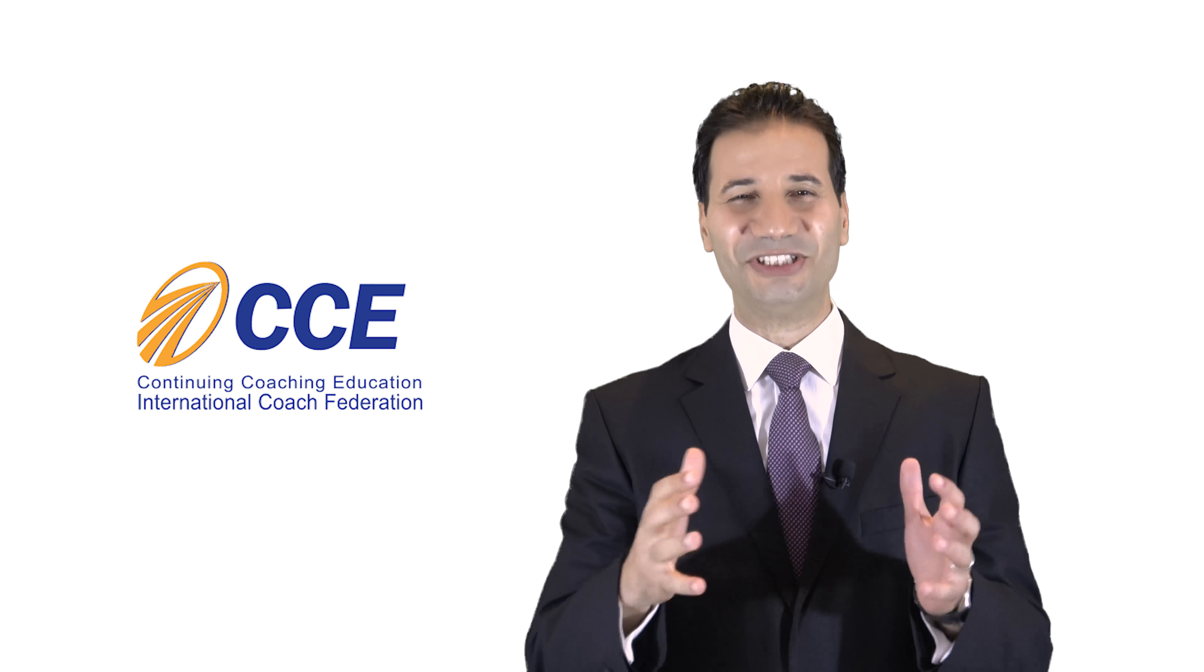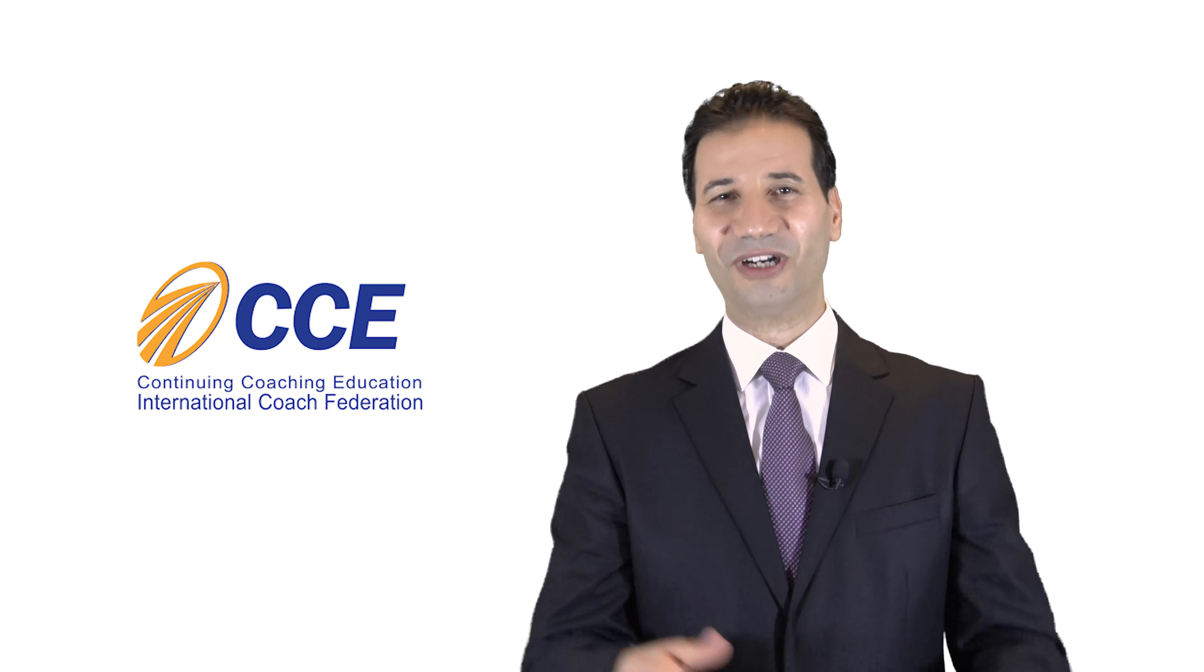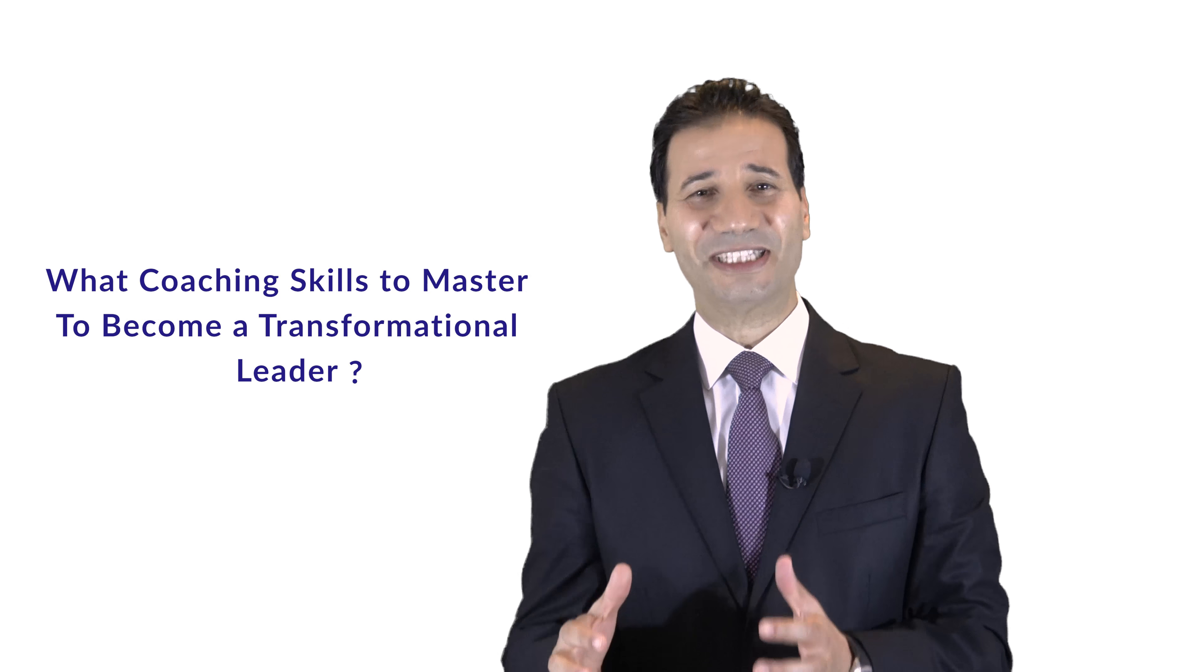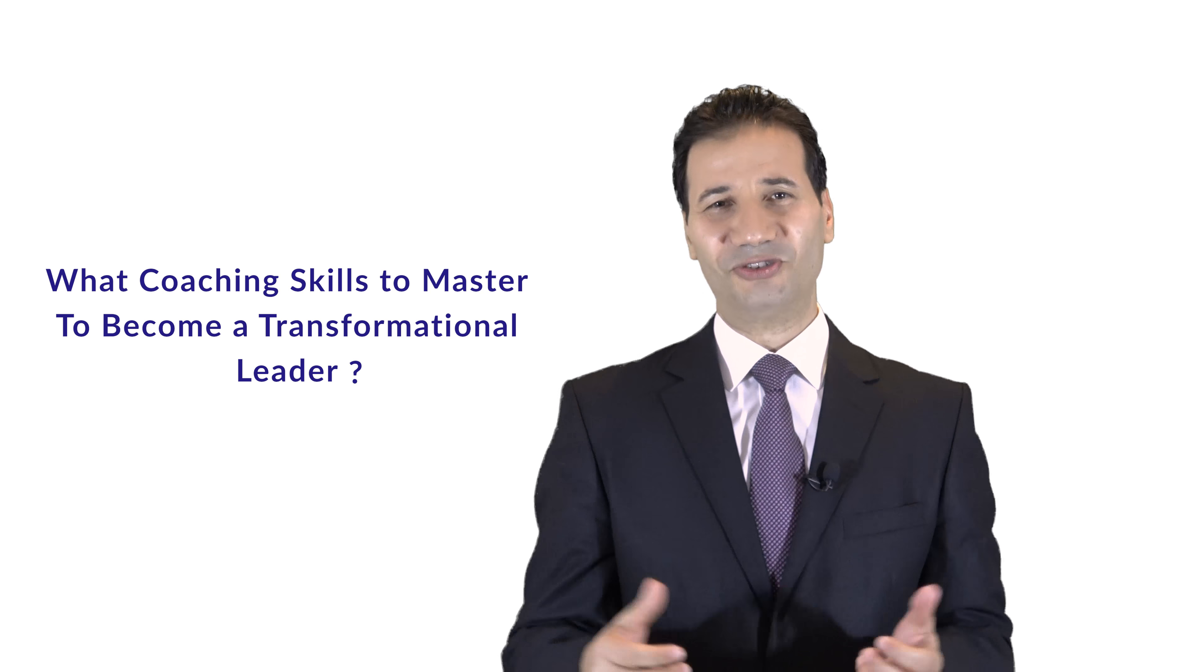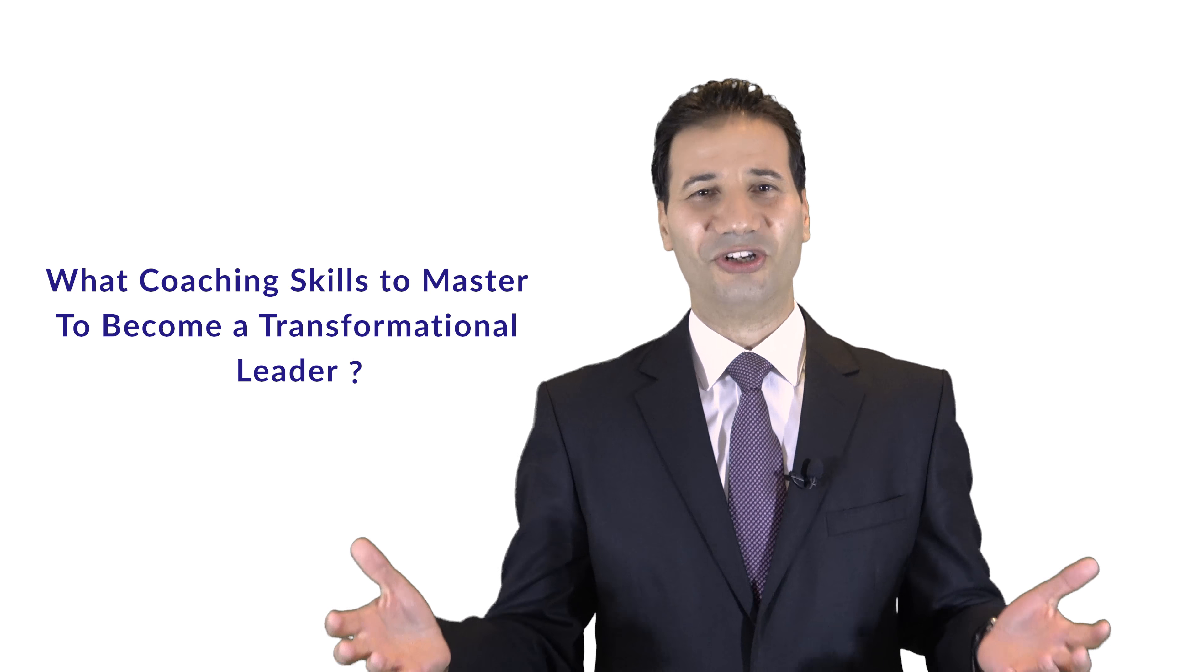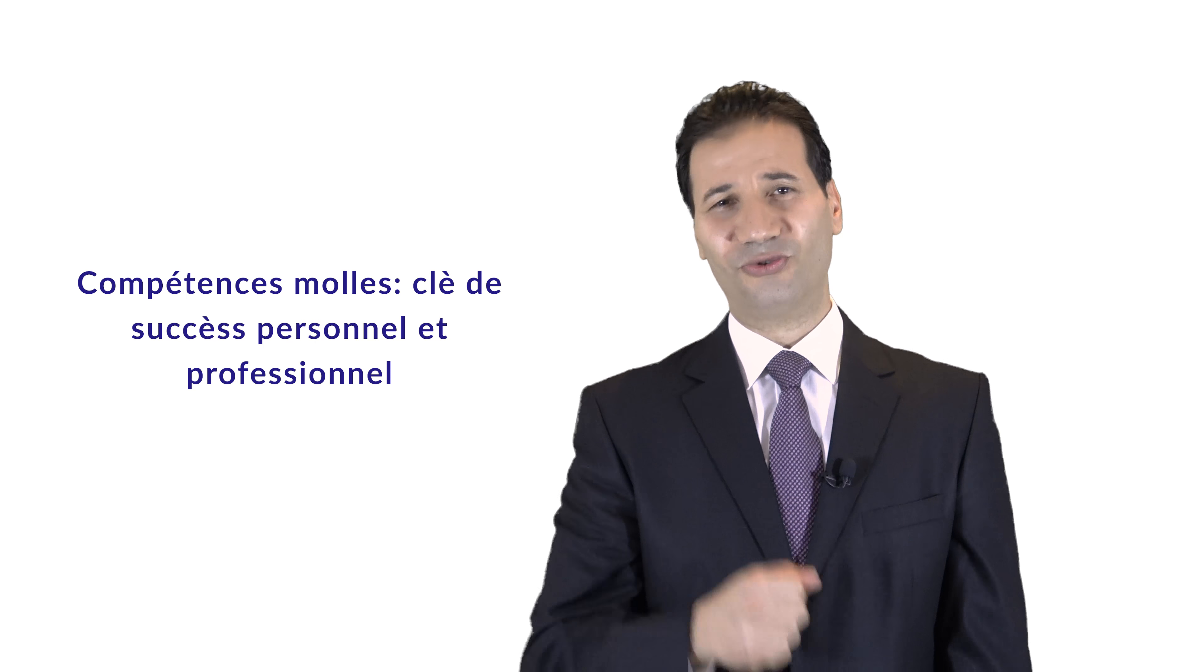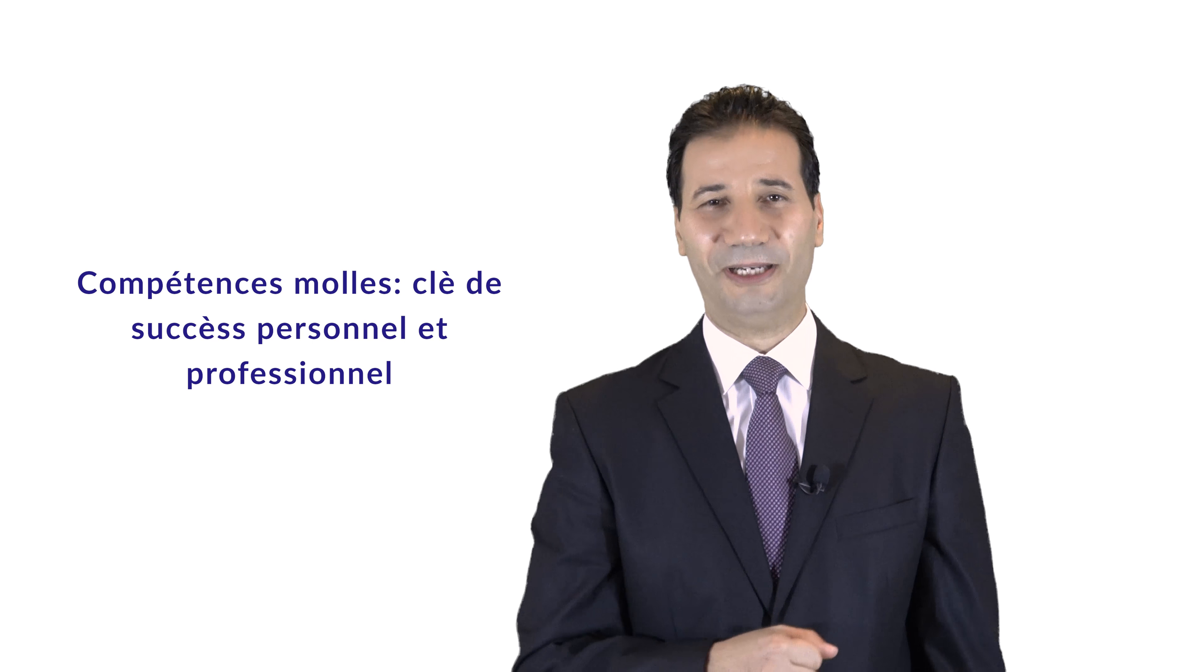Then, the opening conference is followed by two ICF CCE accredited training programs running in parallel. One in English called What Coaching Skills to Master to Become a Transformational Leader, and the other in French called Competence Mol, Clé de Succès Personnel et Coach.